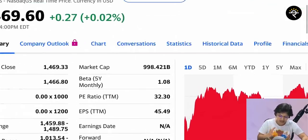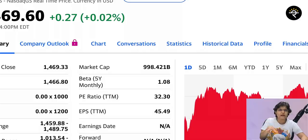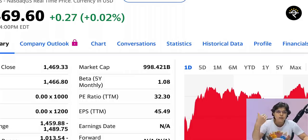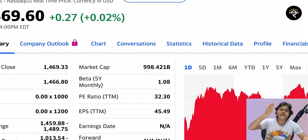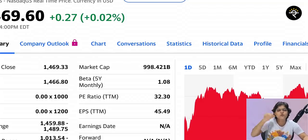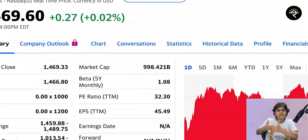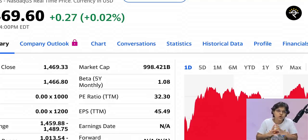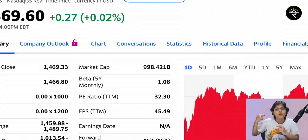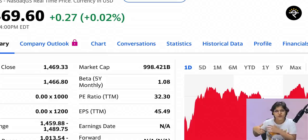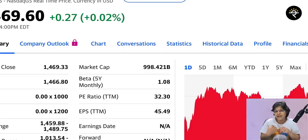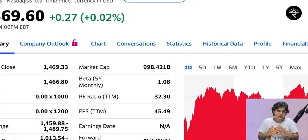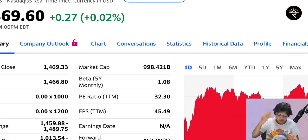If I want to understand EPS — earnings per share — here you can see it is 45.49, and in brackets it says TTM. TTM is trailing 12 months. In India the financial year is April 1st to March 31st, but many companies abroad use the calendar year. Trailing 12 months means the latest 12 months — so if I'm recording on October 1st 2020, TTM would be October 1st 2019 to September 30th 2020. So EPS trailing 12 months is 45.49.